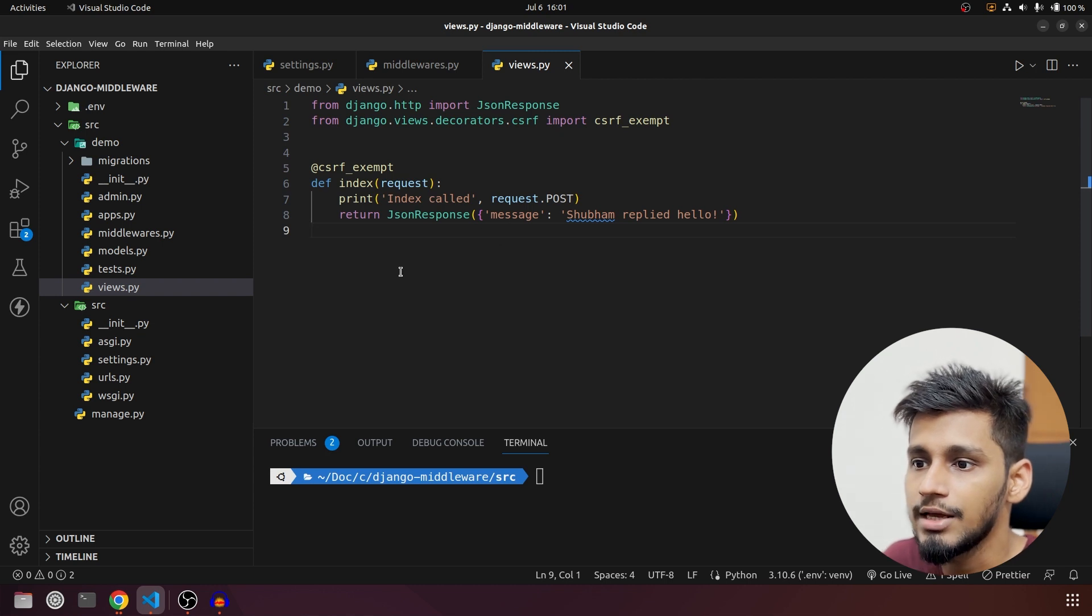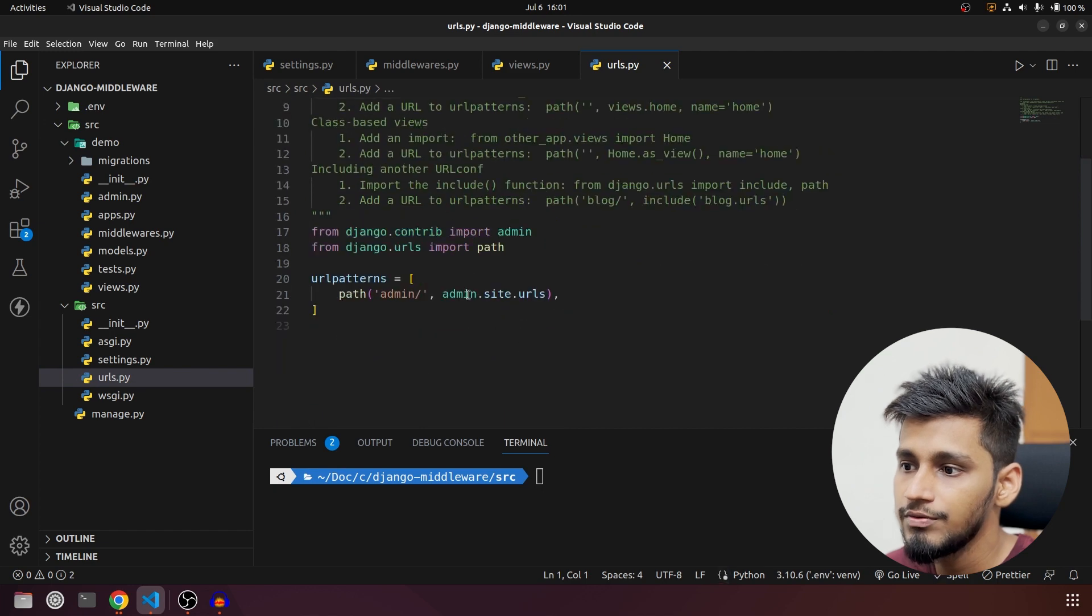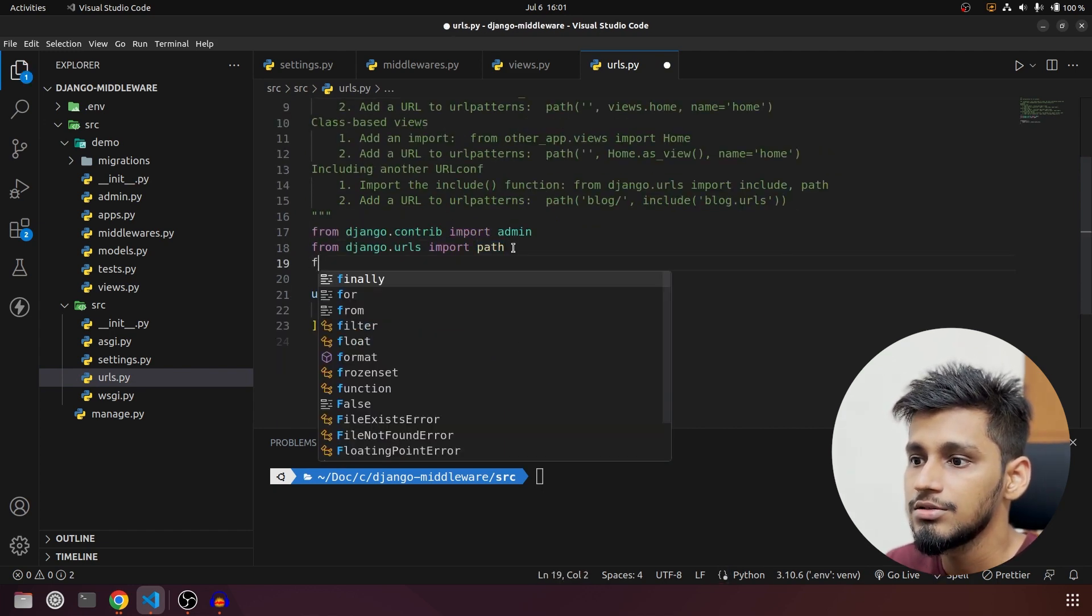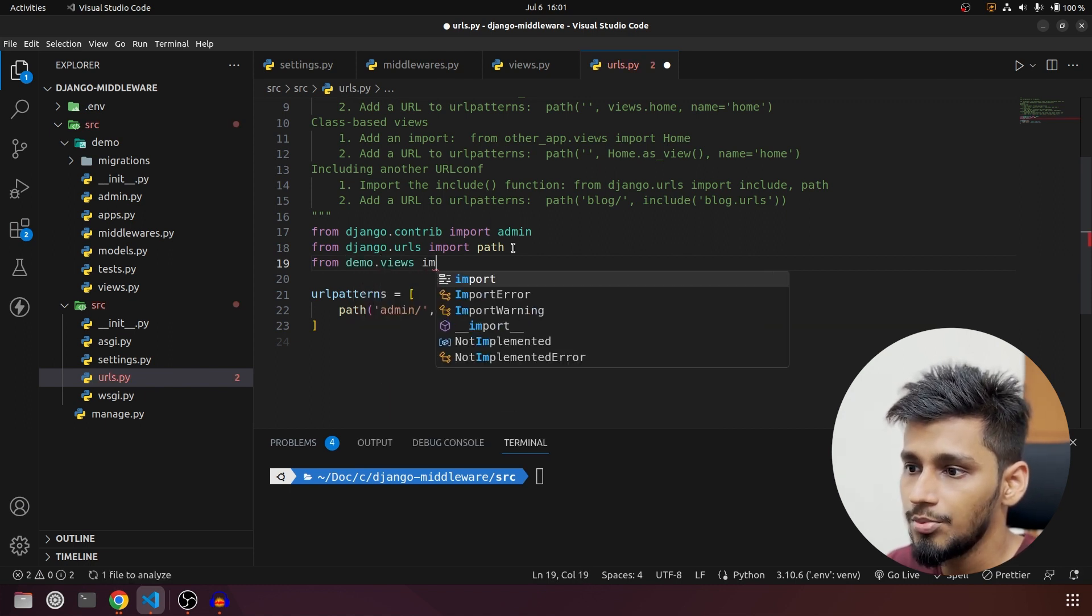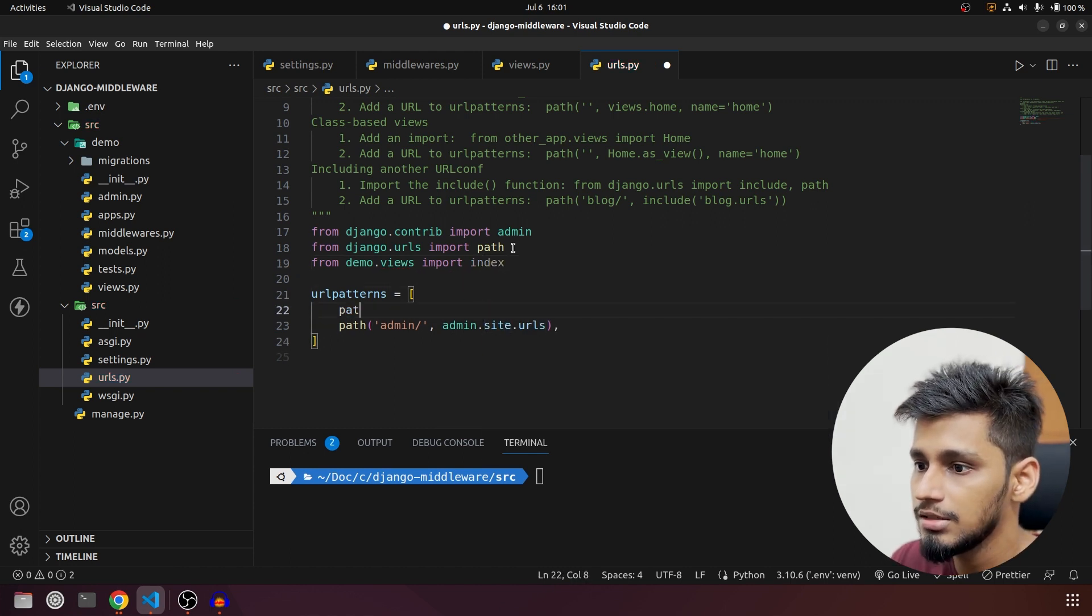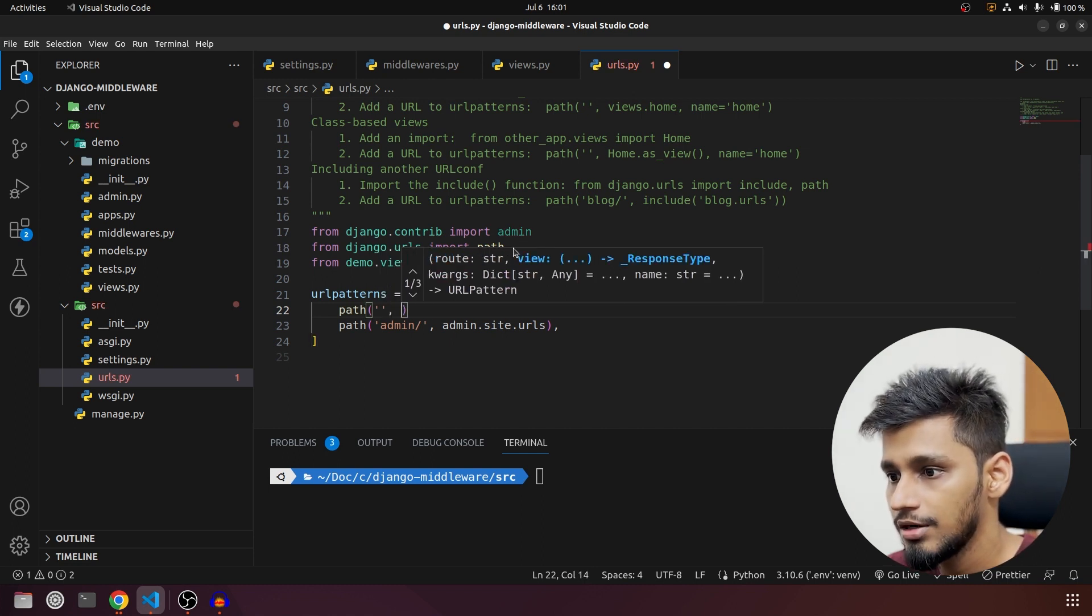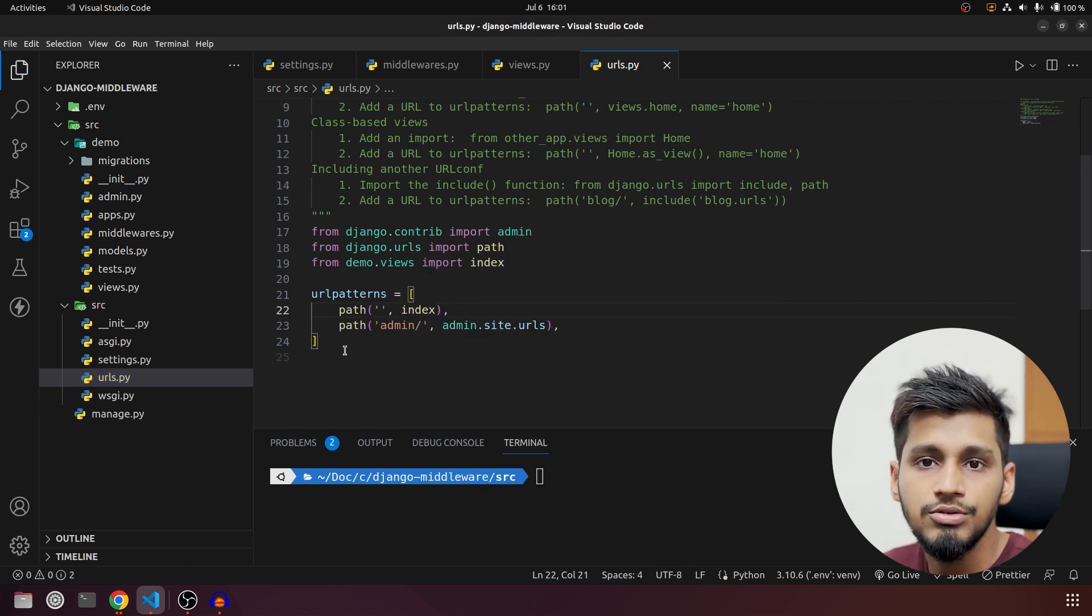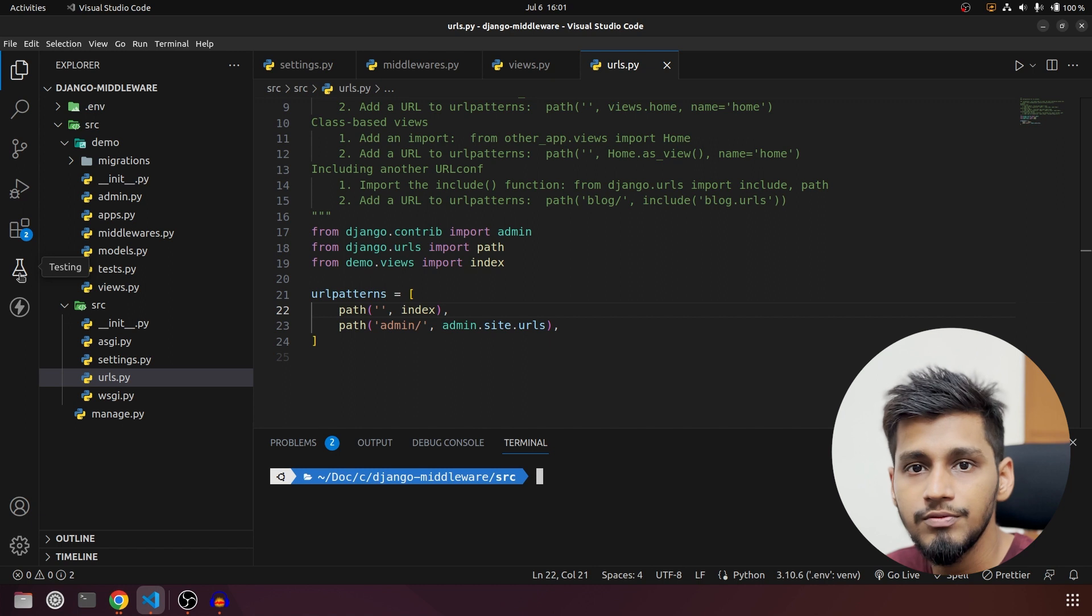Now we have to create the URL for that. What I am going to do is import that function. So from demo.views I am going to import index and we are going to create a new path. So path will be blank path and on that we are going to call this index function. So our URLs are also ready. Now we have to just run and check it out whether it is working or not.